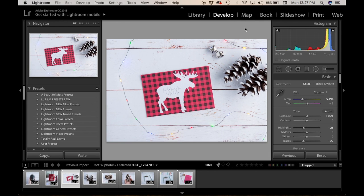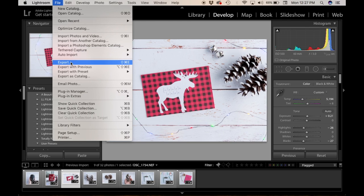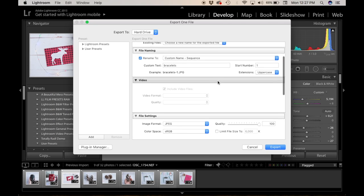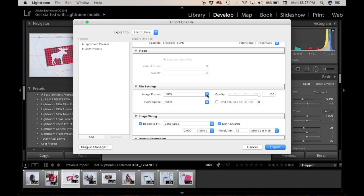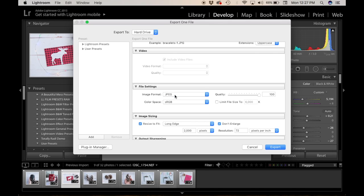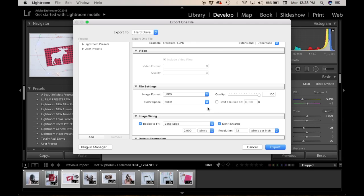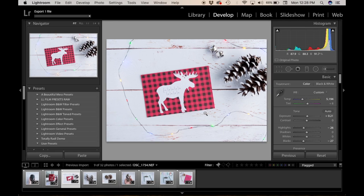Here we are in Lightroom, where I'll show you the same process. Same idea: go to File, then Export, then scroll down to File Settings. Make sure your image format is JPEG — assuming you're using this image for something like your Etsy shop or online website. Make sure your color space reads sRGB. There's no need to check off any 'embed color profile' option in Lightroom because Lightroom automatically embeds the color profile with the image.